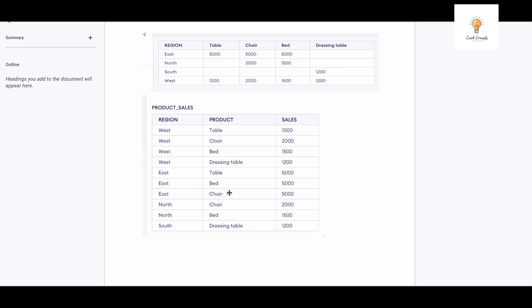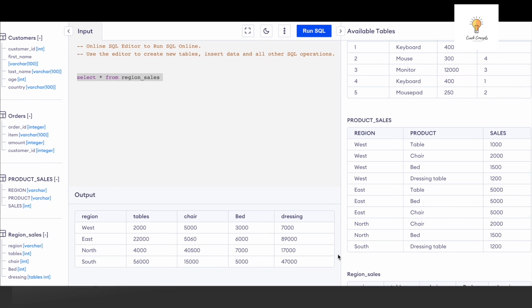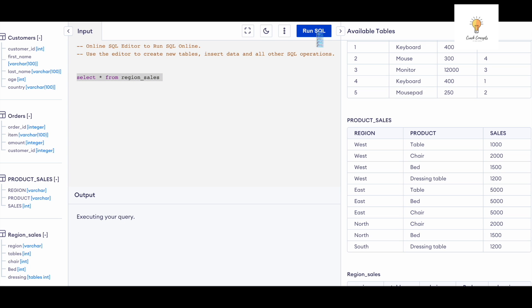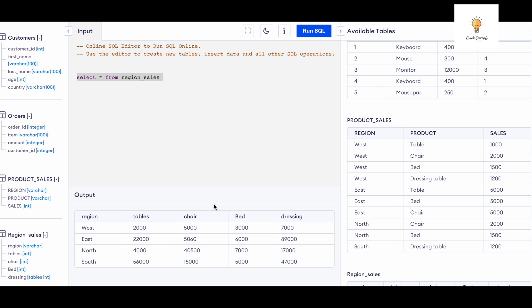Without further ado, let's start writing the query. Now that we are clear with the question, let's start writing the query. This is our table called region_sales. This is the table: region, tables, chair, bed, dressing—these are the various columns. We need to convert it. Just to make it easier, this is the table that we need to convert it into: region, product, sales. So table, chair, bed, dressing would come in the column 'product.'